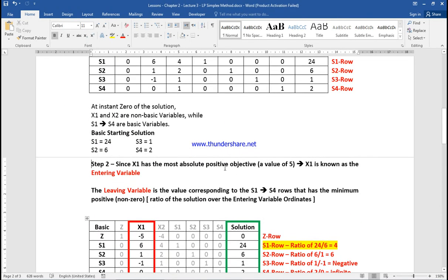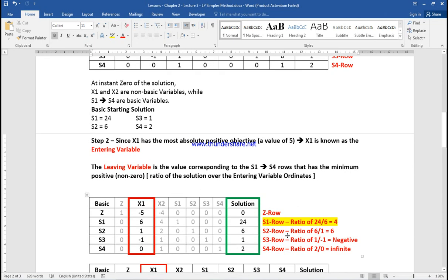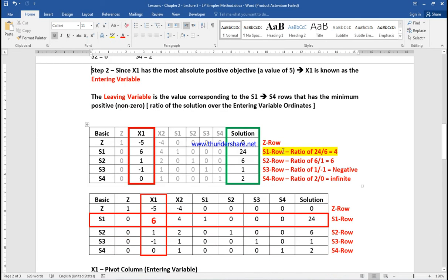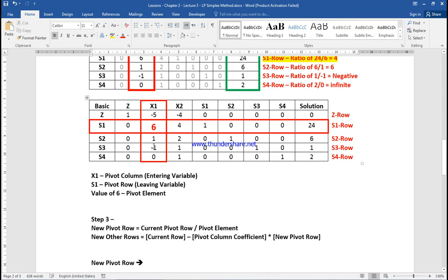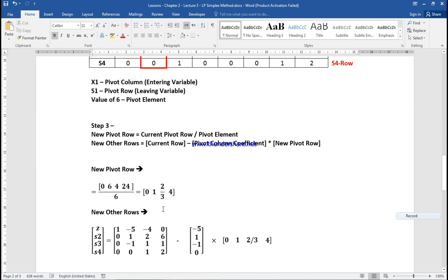Since X1 has the largest positive coefficient (value of 5), X1 is the entering variable. We get the ratio of the solution with respect to the coefficient multiplying X1 in the pivot column: 24/6, 6/1, 1/(-1). We want the minimum positive non-zero ratio. The intersection of the pivot column and pivot row gives the pivot element. Step 3: new pivot row equals current row divided by pivot element, and other rows equal current rows minus pivot column coefficient times the new pivot row.